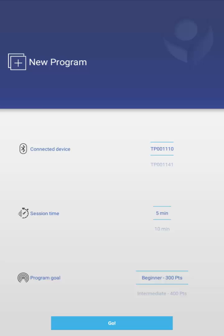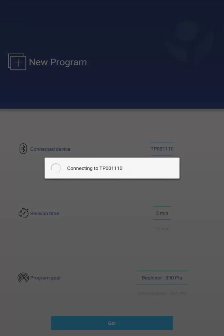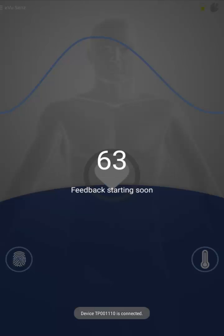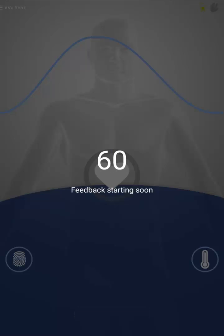So I'm ready to go. I'm going to hit the Go button of the new program, and the system is going to look for my TPS sensor. There we go. And once it is connected, it will automatically begin a training session, which is initiated with a feedback countdown. Join me in the next video where we learn about all aspects of running a training session. Thank you.